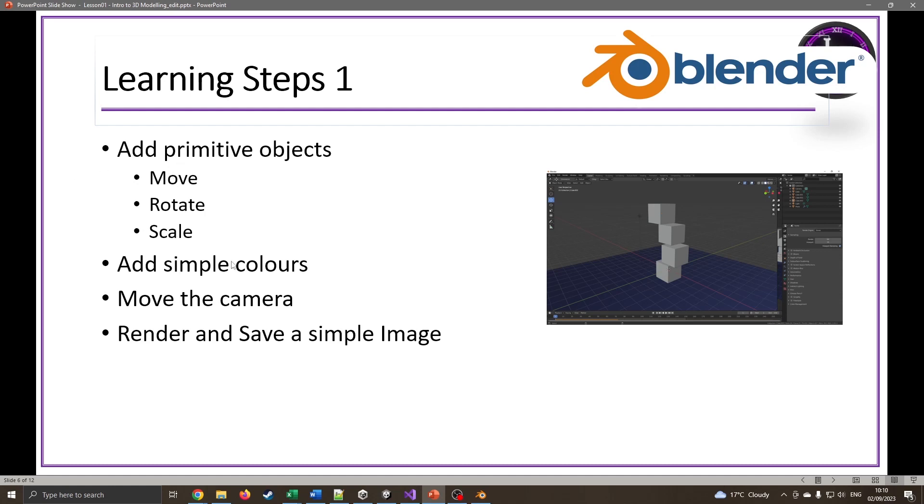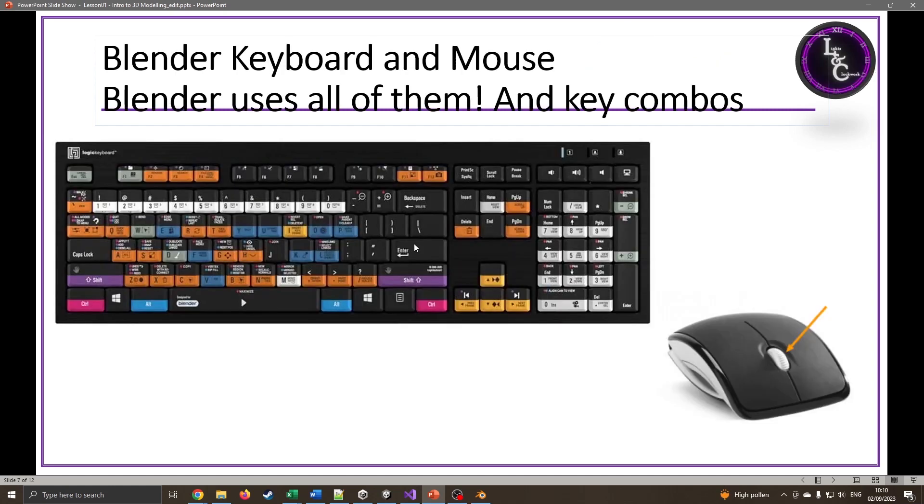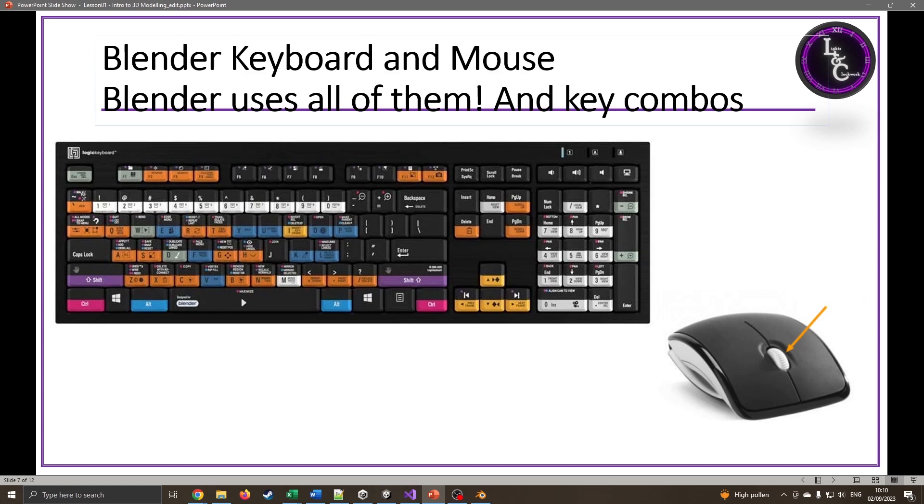The key thing to factor in is Blender uses pretty much every key on the keyboard, including shift and control with every key, so please be careful what you click because if you clumsily click something it could have an undesired effect and you won't quite know how to undo it. The other thing is it also uses the mouse wheel a lot, both clicking it and scrolling it.